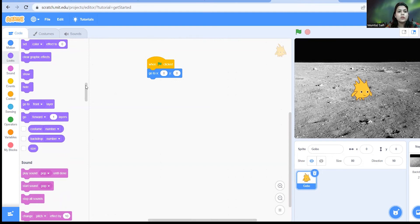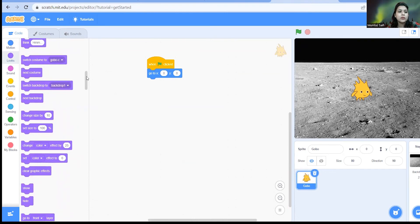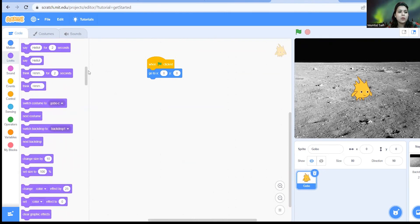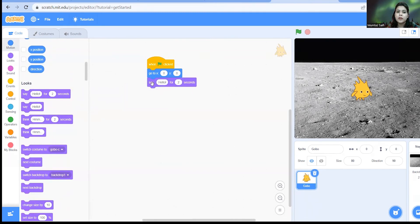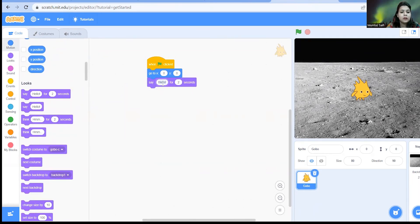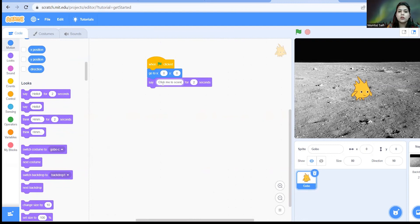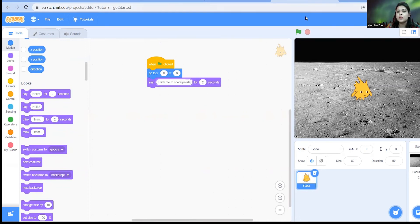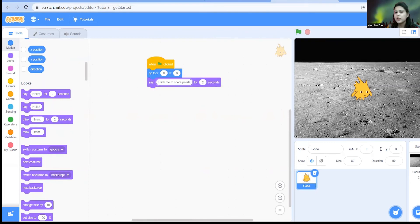So we are just going to give an instruction. We'll just go to looks and we'll take the say block. Say hello for two seconds, and instead of saying hello we'll write a text: click me to score points. So Gobo is telling the user that you have to click on Gobo to get points. When you press the green flag the Gobo is going to say click me to score points. You can give another text of your choice.